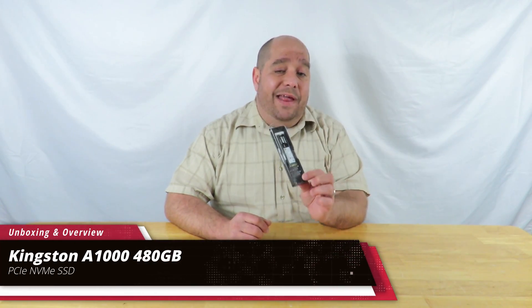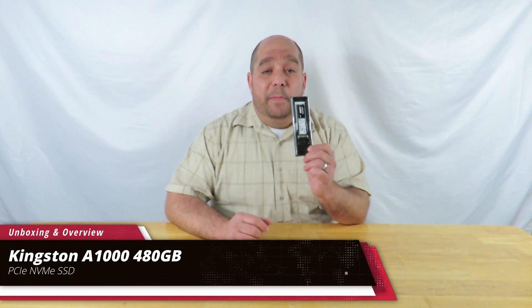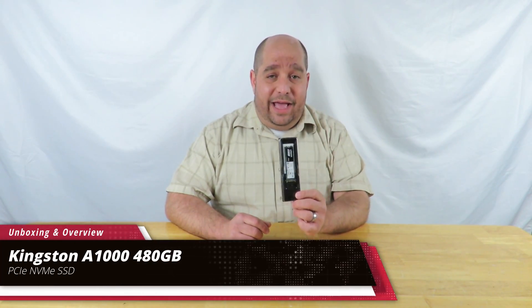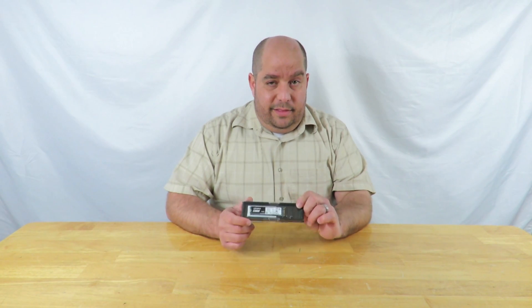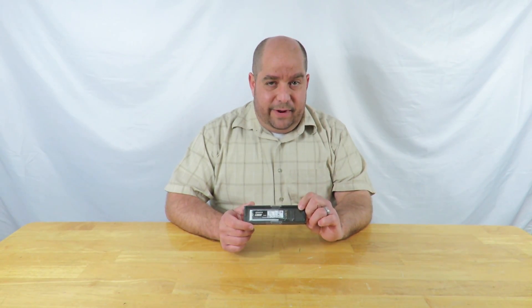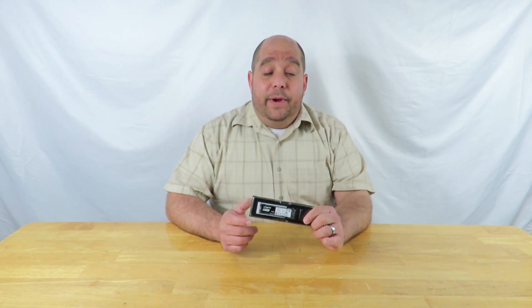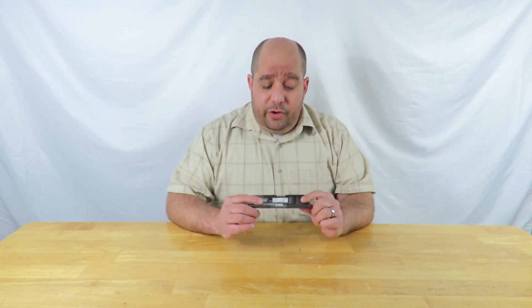Hey guys, this is your friend Iggy back again. Today I'm going to do an unboxing and a brief overview of the Kingston A1000 NVMe PCIe SSD. This is a fast little guy, but anyway come over here real quick.